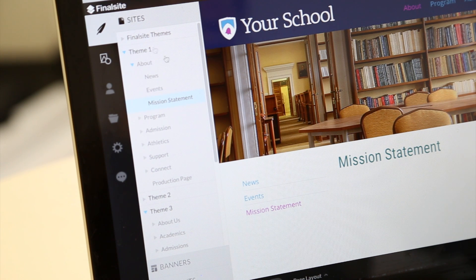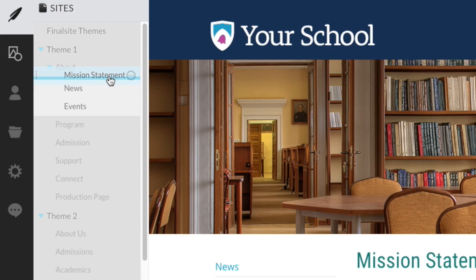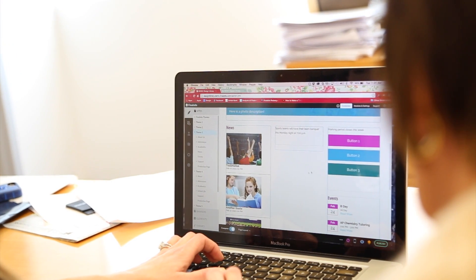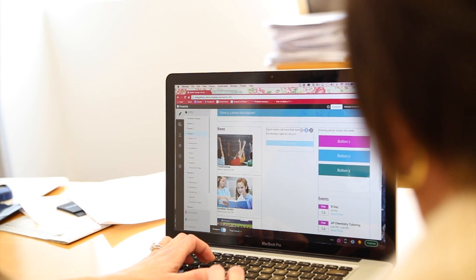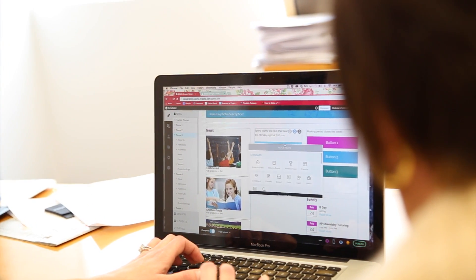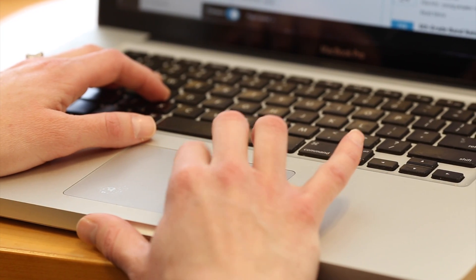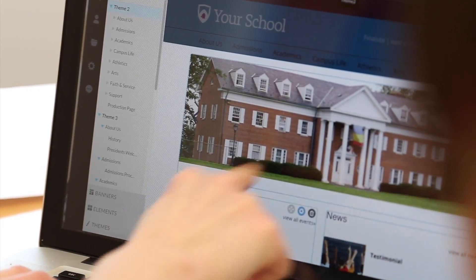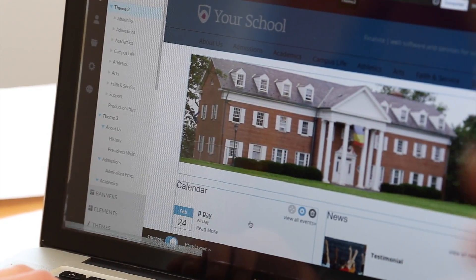And if you need to make changes, simply drag and drop to reorganize your site's hierarchy. Most importantly, Composer's themes help enforce the consistency of your website's design and branding throughout.